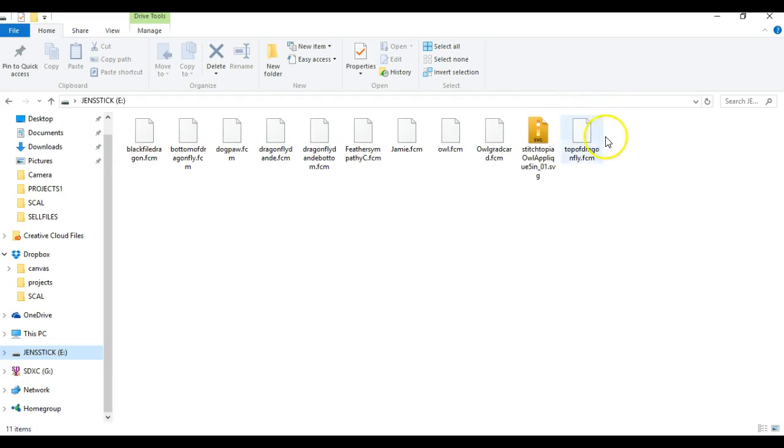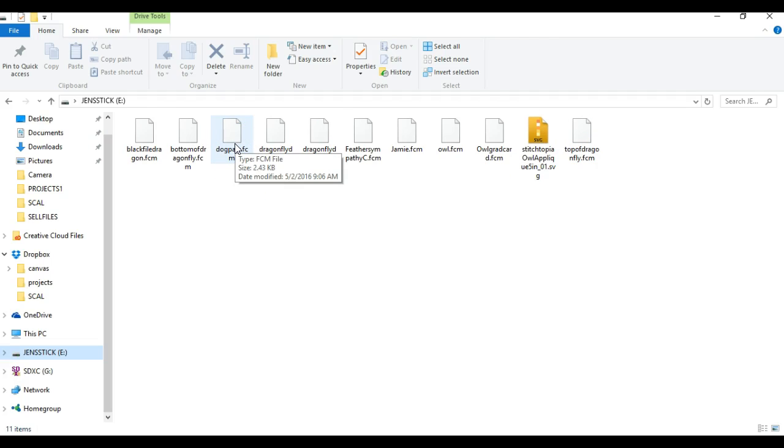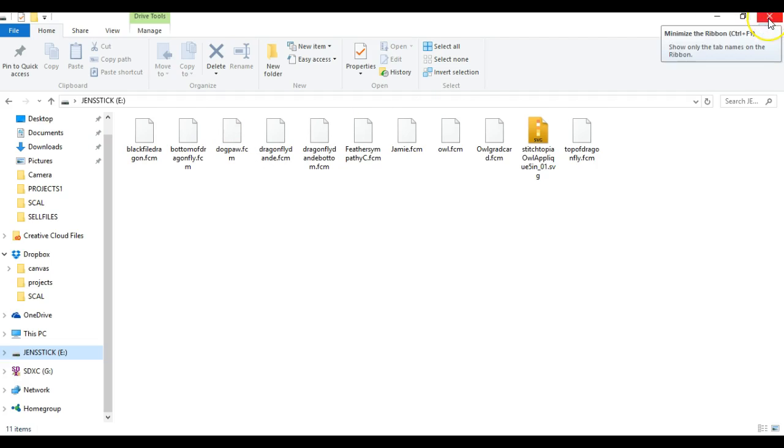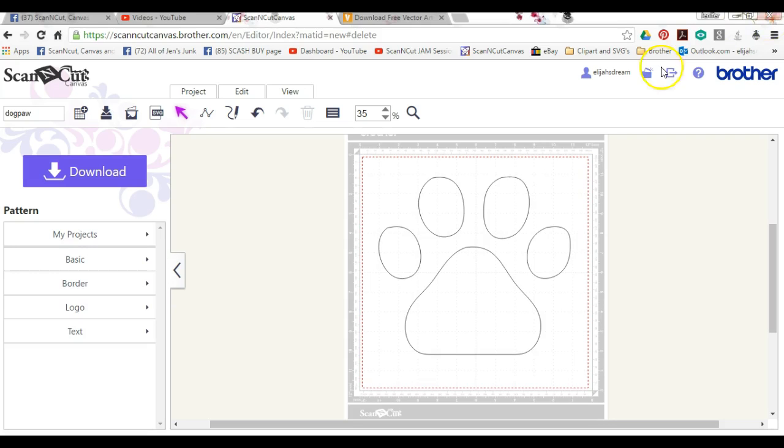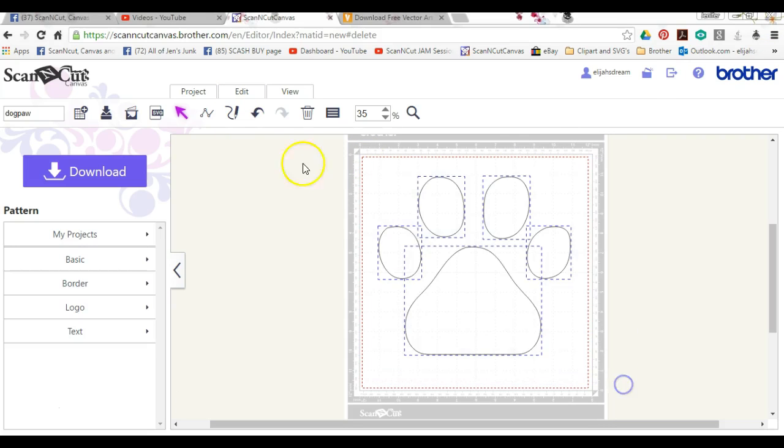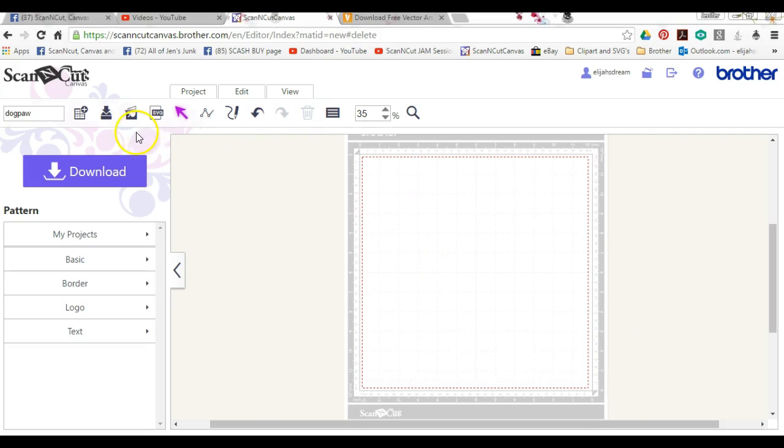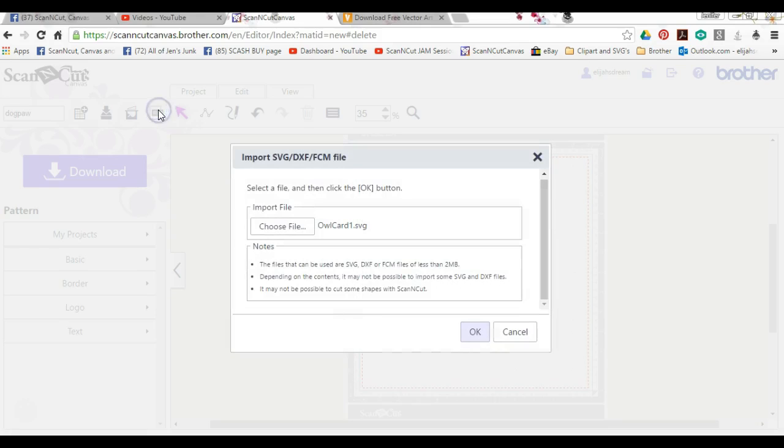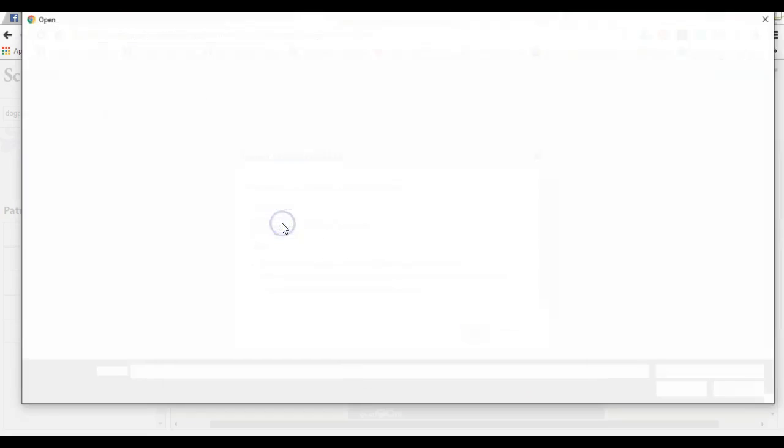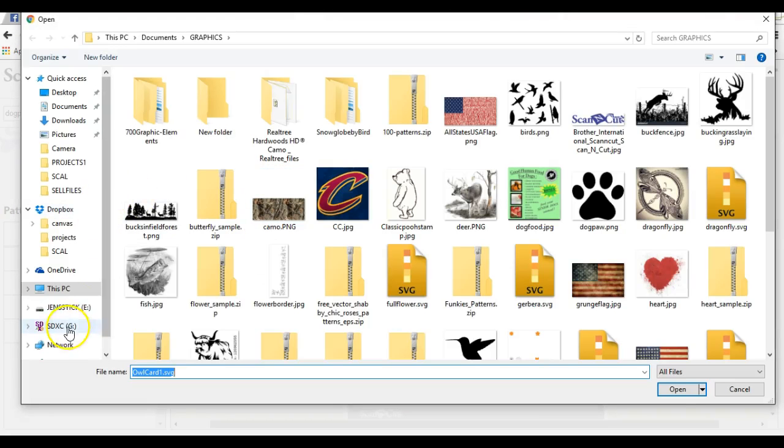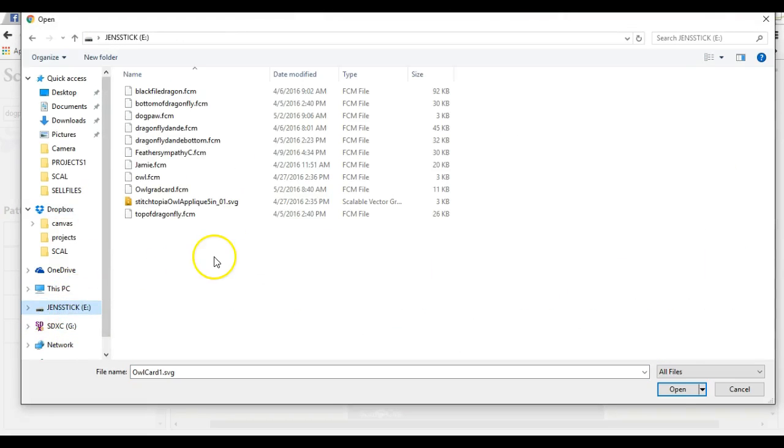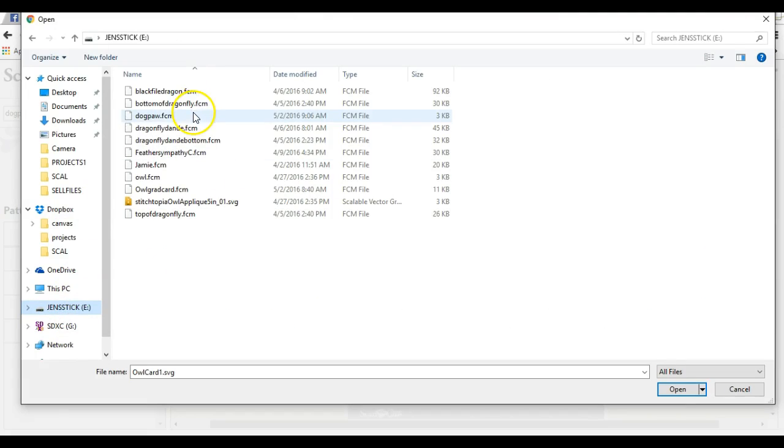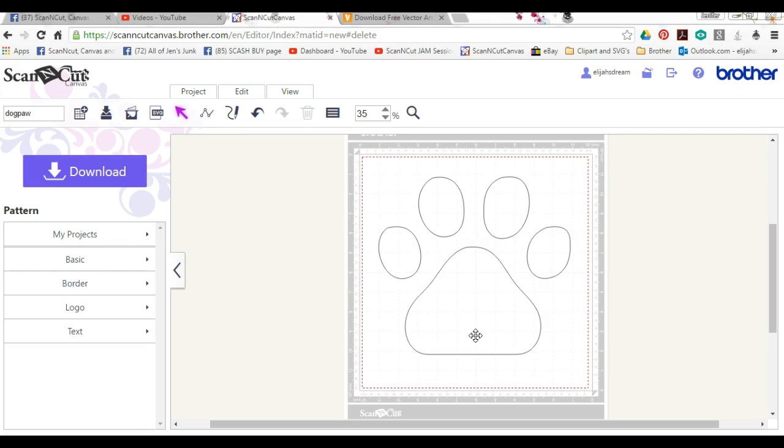We know it's there. If you want to test it to make sure it's gonna work before you get to your Scan and Cut, so you're not running back and forth, just pull it back into here. We can delete this. We're gonna click the SVG icon because now it's an FCM. Let's pop our stick open, click on our dog paw and click okay. There it is, perfect size and everything, so we know it worked.